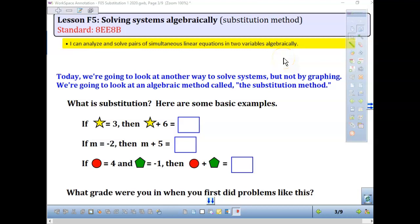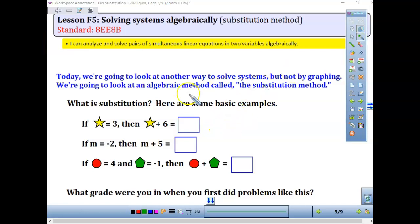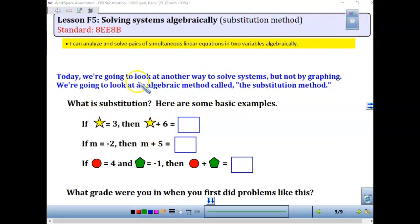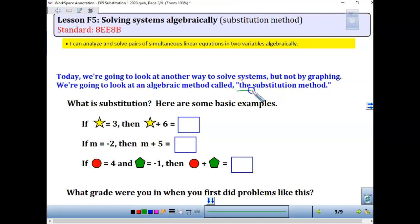We need to be able to solve algebraically. Algebraically just means that you are not going to graph. The reason is that sometimes when we solve with a decimal calculator, you get some really weird decimal and fraction answers. So today we're going to look at another way to solve that's not graphing — what's called algebraic models, which is a substitution method.